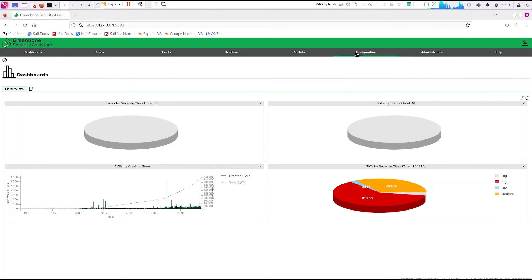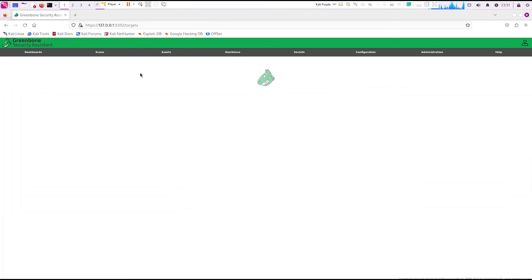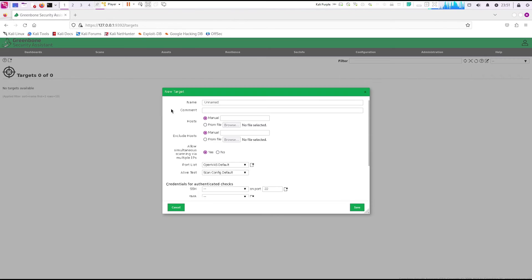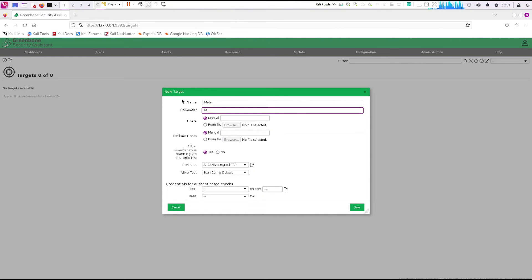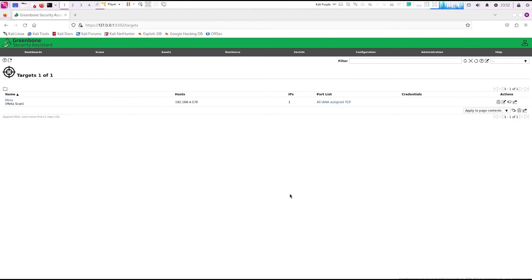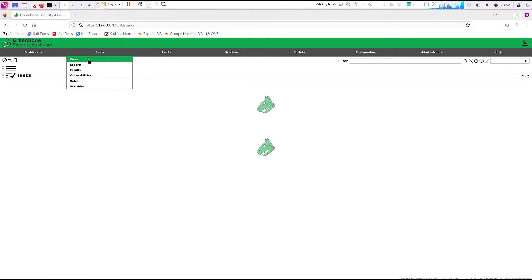Now let's go ahead and create a fresh scan. We're going to have to create a target first. My target is my Metasploitable server — you can pick whatever server you want. Go to the wizard and name it. I'm going to use 'meta' and 'meta scan.' Put in the IP of your server — mine is 192.168.4.170. Leave the defaults and click save.